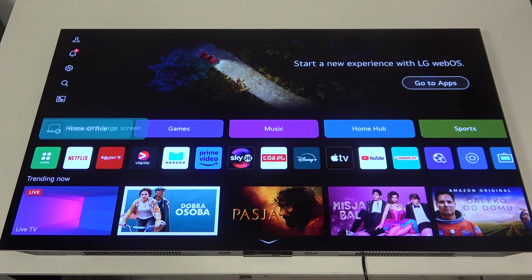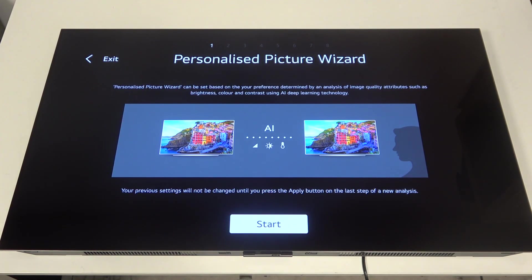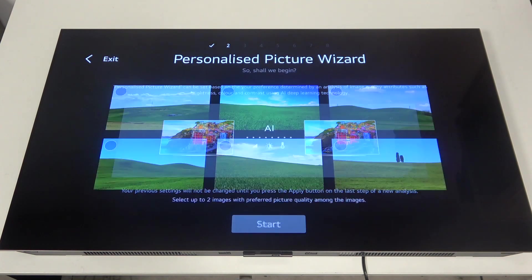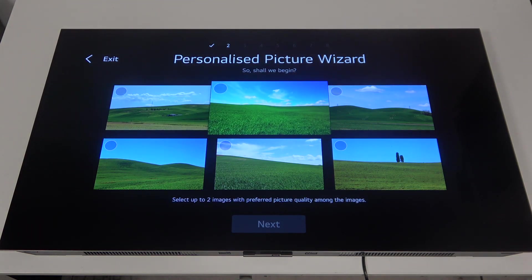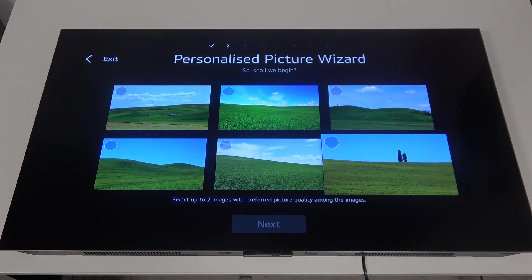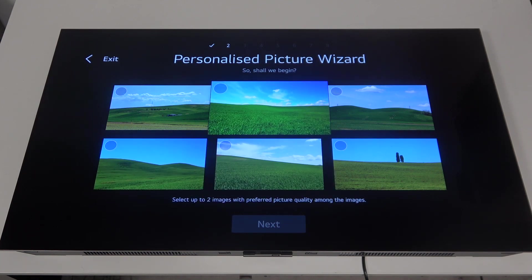We can click on OK and then we'll be able to perform the picture wizard. So you can click on start, then select which of the images you like most.